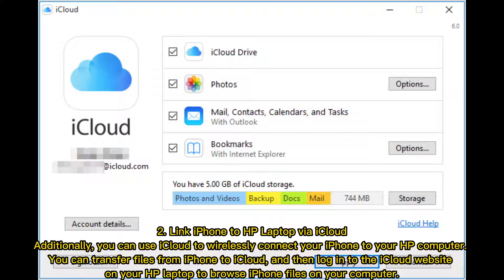Method two: link iPhone to HP laptop via iCloud. You can use iCloud to wirelessly connect your iPhone to your HP computer. Transfer files from iPhone to iCloud, then log into the iCloud website on your HP laptop to browse iPhone files on your computer.